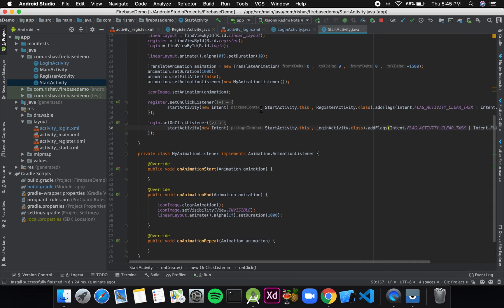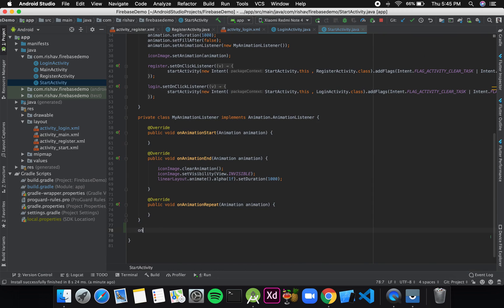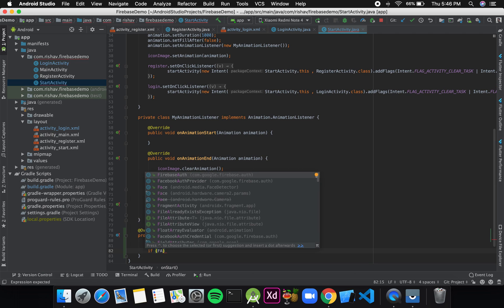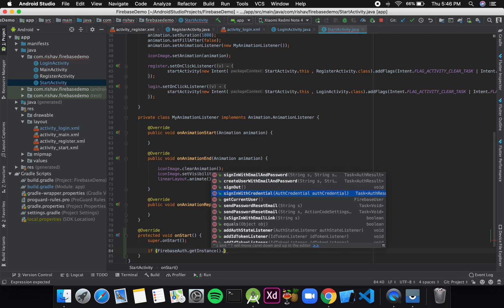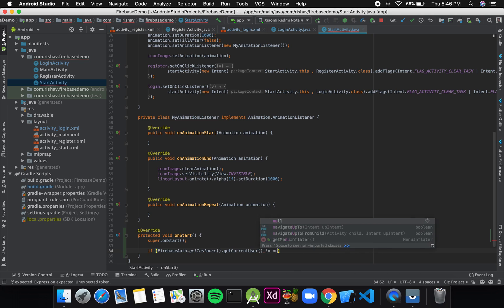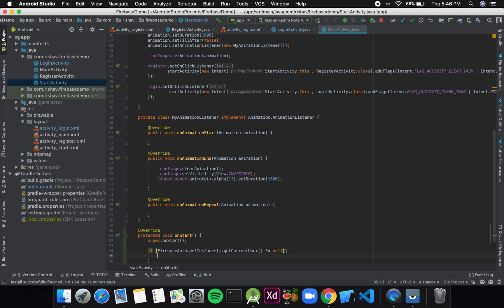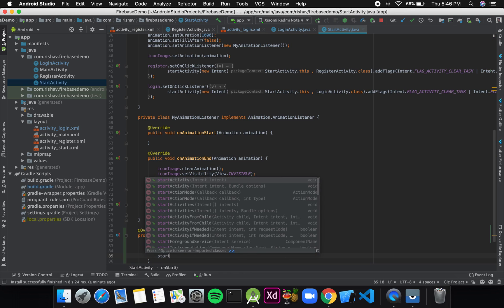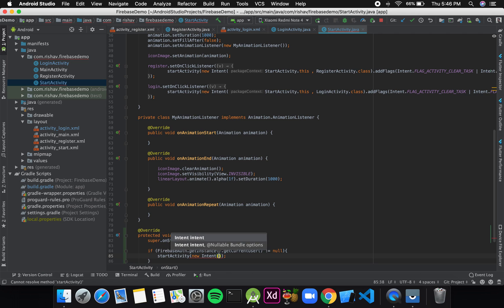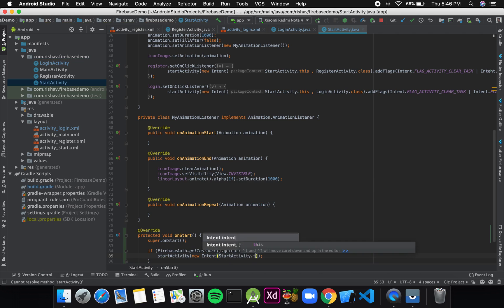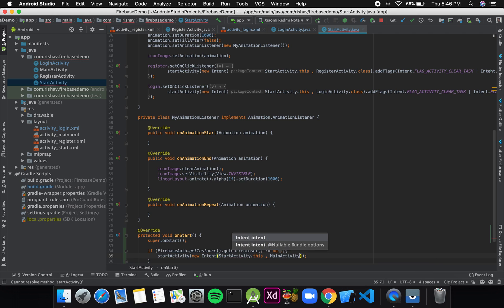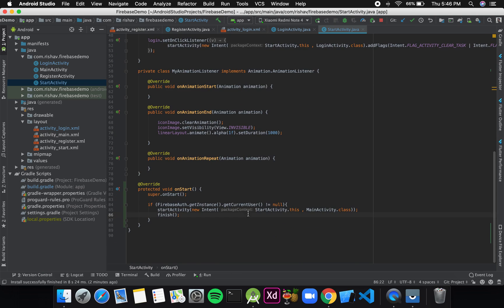To handle that, I'll go to my start activity and override the onStart method. Inside, I'll write an if condition: if (FirebaseAuth.getInstance().getCurrentUser() != null), then it should redirect directly to the main activity. I'll create an inline intent and call startActivity(new Intent(StartActivity.this, MainActivity.class)).